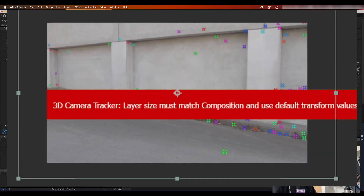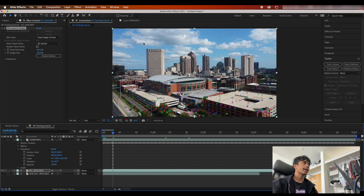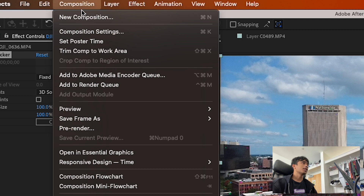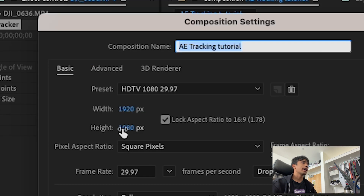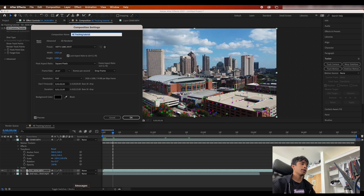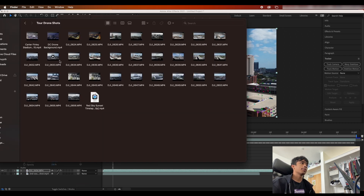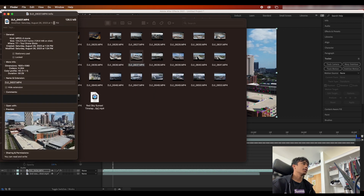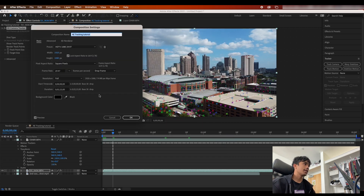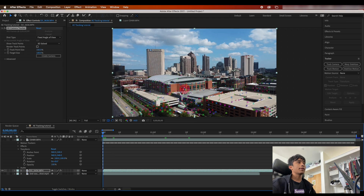If you get a big red error saying the composition settings don't match, come over to Composition, hit Composition Settings, and change the width and height to the exact original dimensions of your video. On Mac you can right-click the clip, hit Get Info, and it'll tell you the dimensions — for example, 1920 by 1080. Change those settings and boom, you now have all the 3D tracking points.